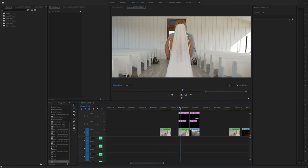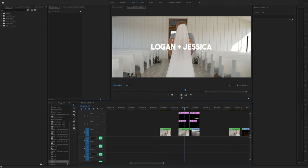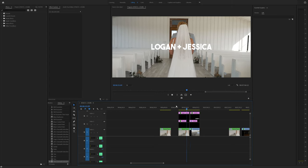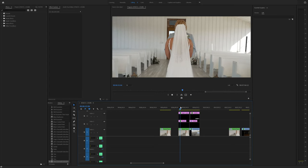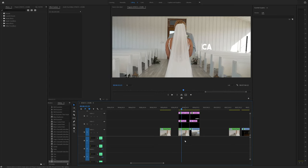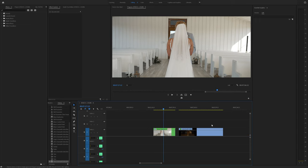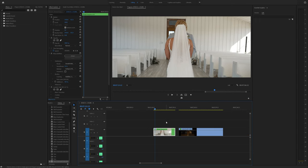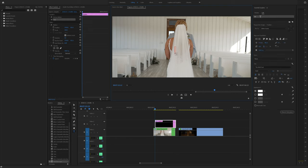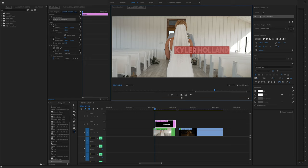This is a pretty basic one. We have a line that pops in, slides, and then disappears and it reveals our text. So how do we do this? Well, let's get started with a simple text layer. Click T on your keyboard and then type in, for example, Kyler Holland, since that's my name.